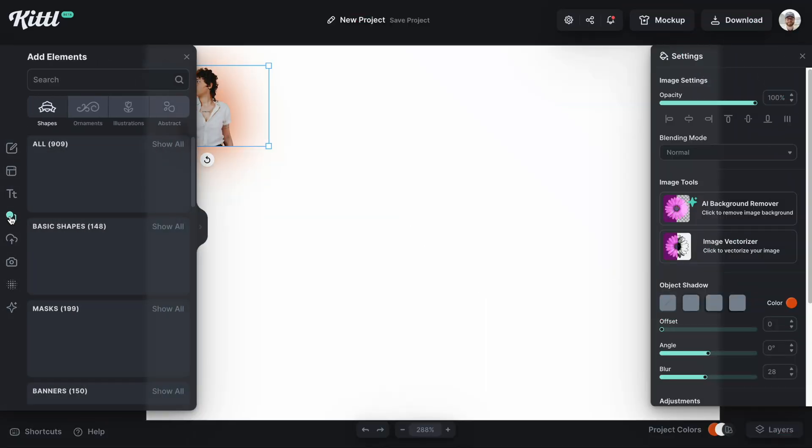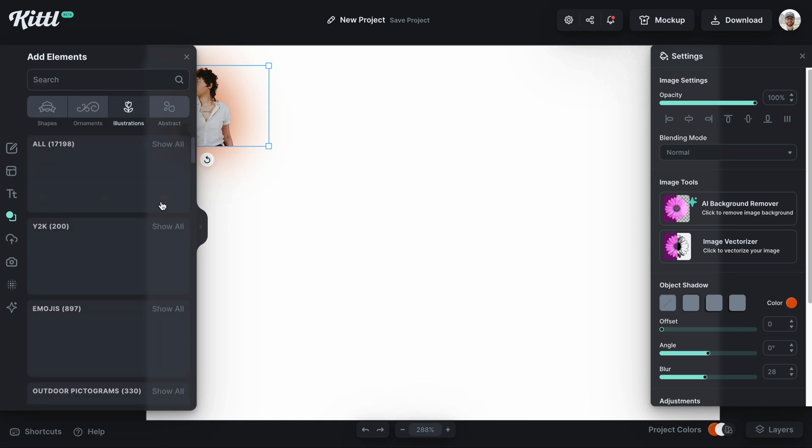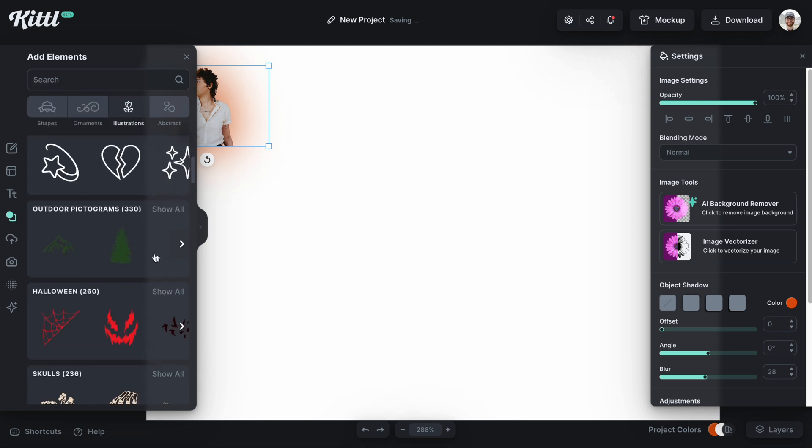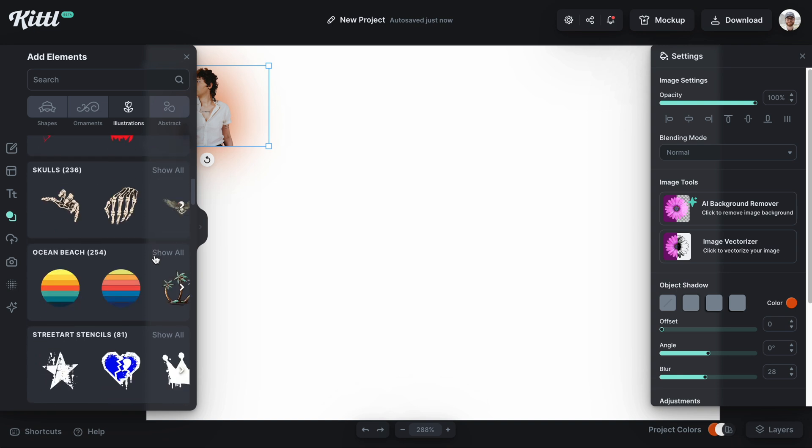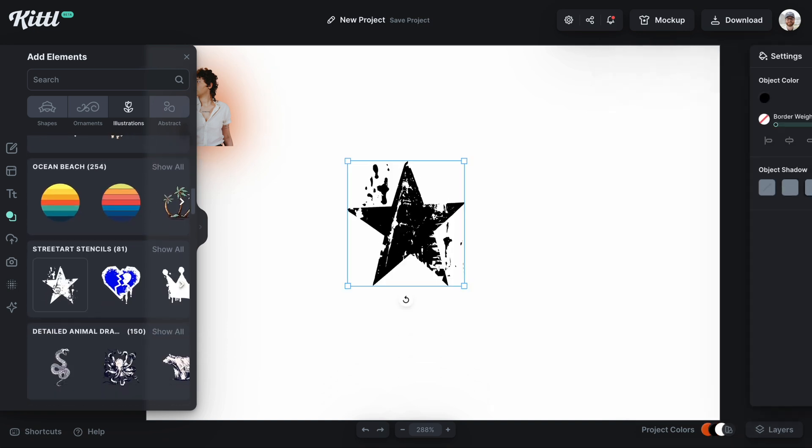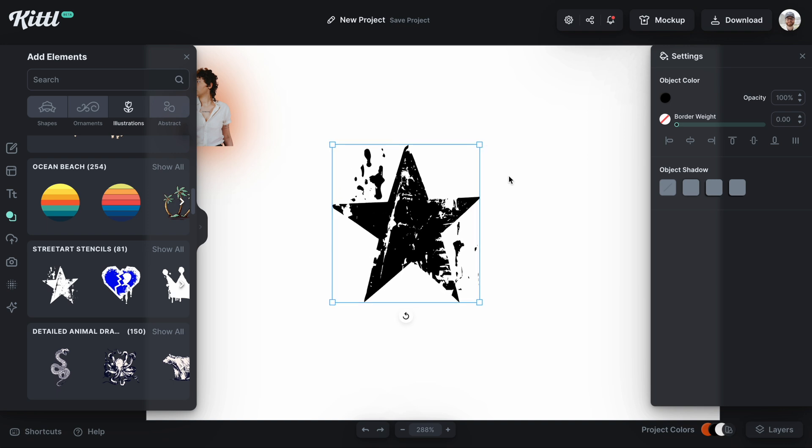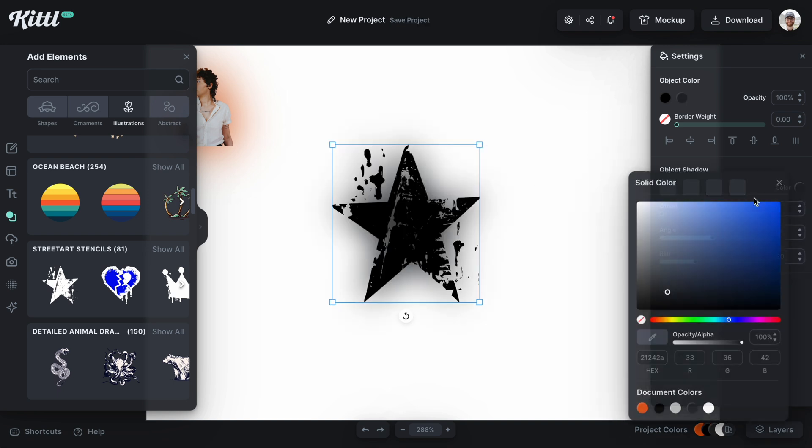And so now this also applies to certain illustrations and objects we have in the Kittle library. So a lot of our elements are vector but for example this one that says streetwear stencil is a high resolution image and I can add shadow to it.